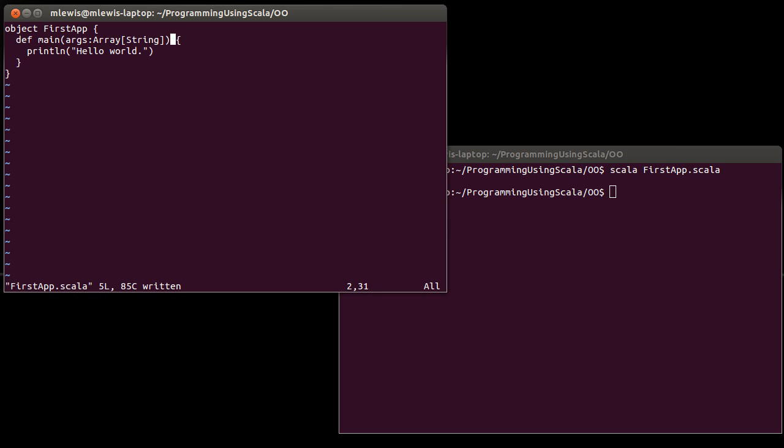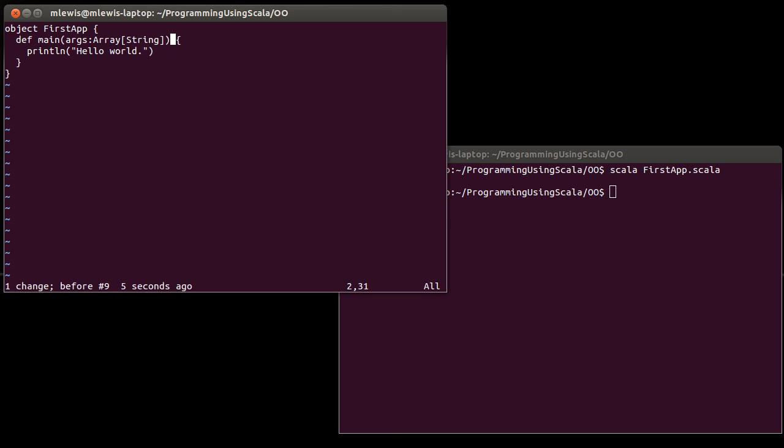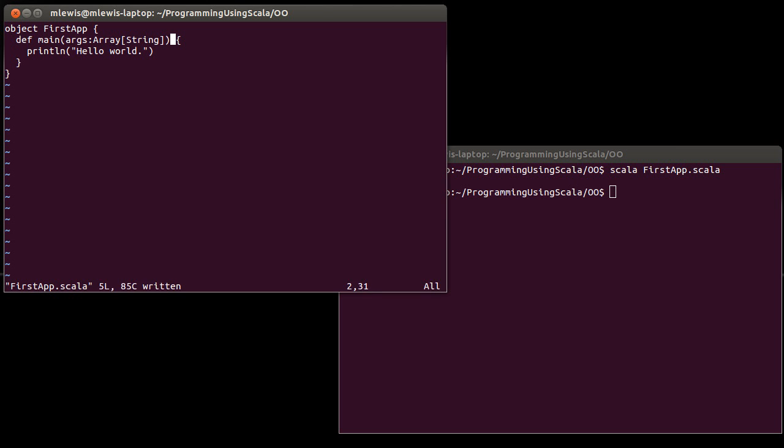So you should recall that this notation here, when I don't put an equal sign, is a shortcut for doing that. And I will generally go with the shortcut. So this returns unit. And this specifies it as being an application. This means that we can run FirstApp as the starting point for a large program.